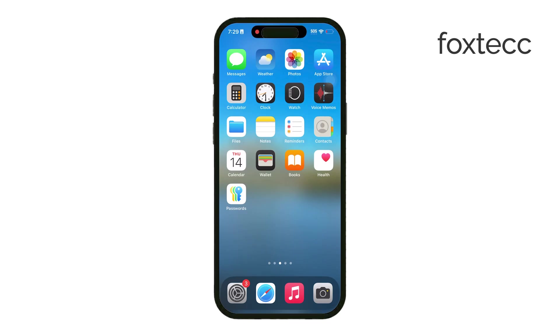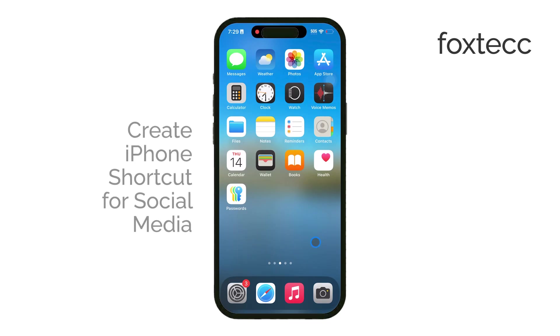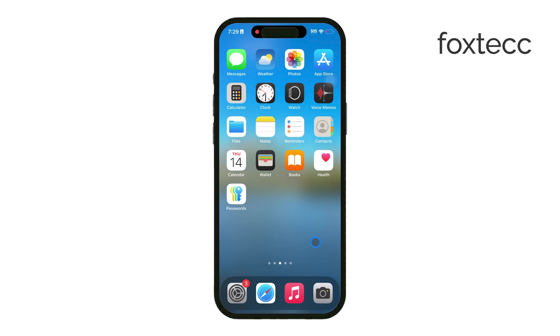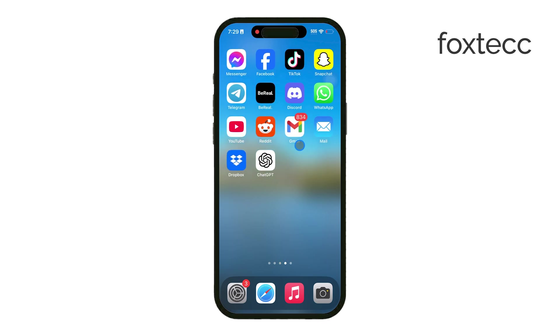Welcome to Foxtech. Today I'll show you how to create iPhone shortcuts that can help manage your social media usage. If you find yourself getting lost in social media apps or just want to limit those unintentional scrolls, setting up a shortcut can make it easier to stay focused.